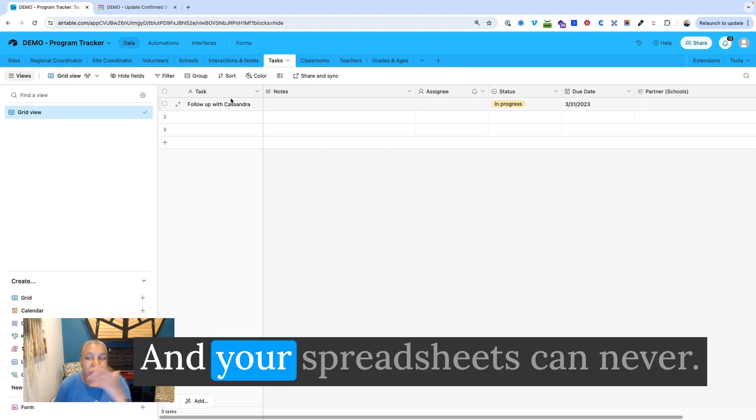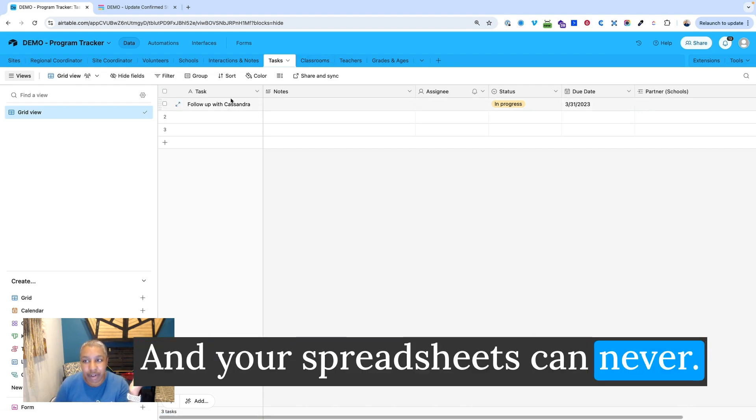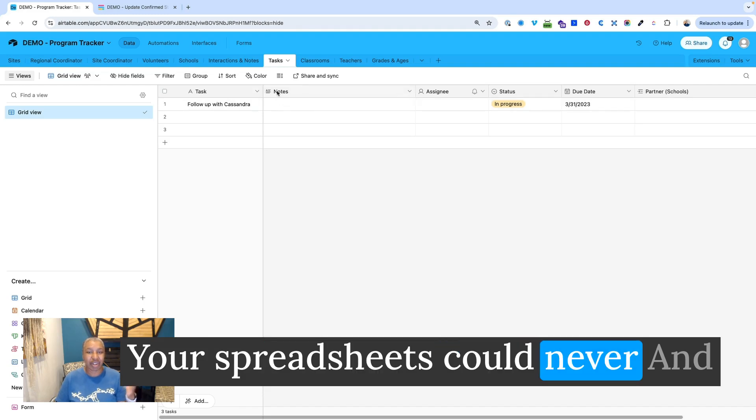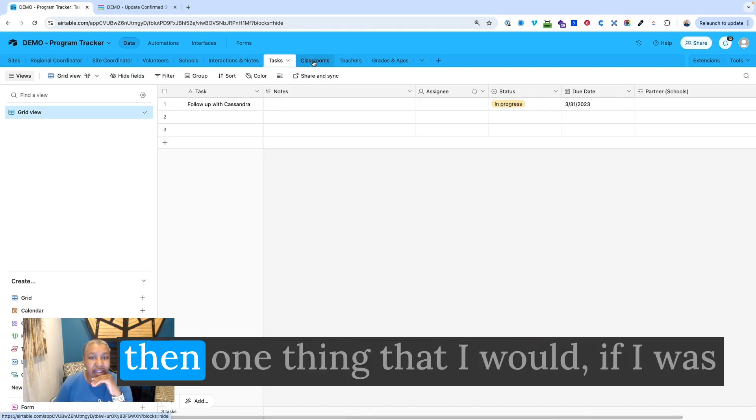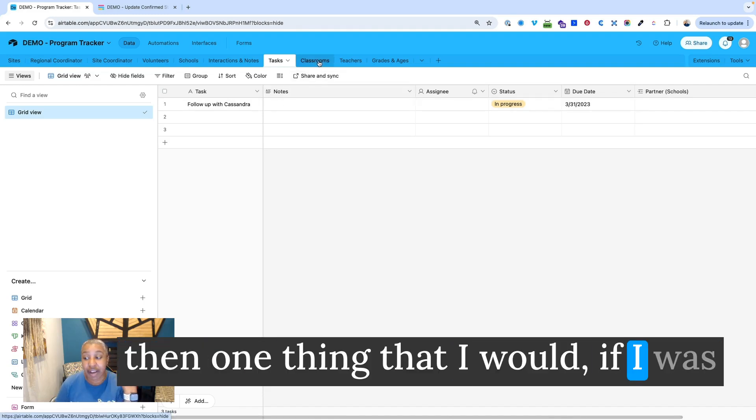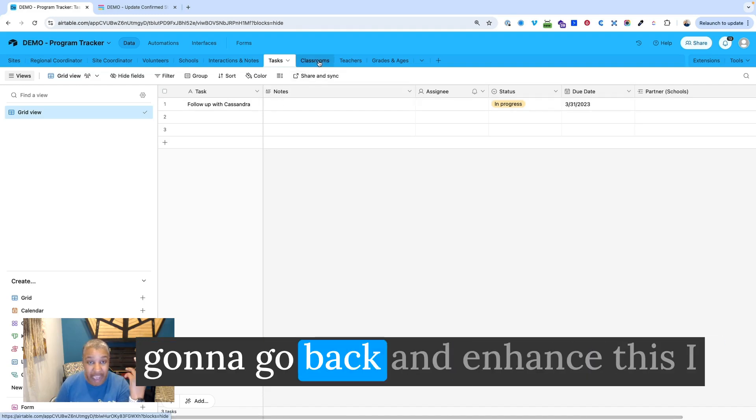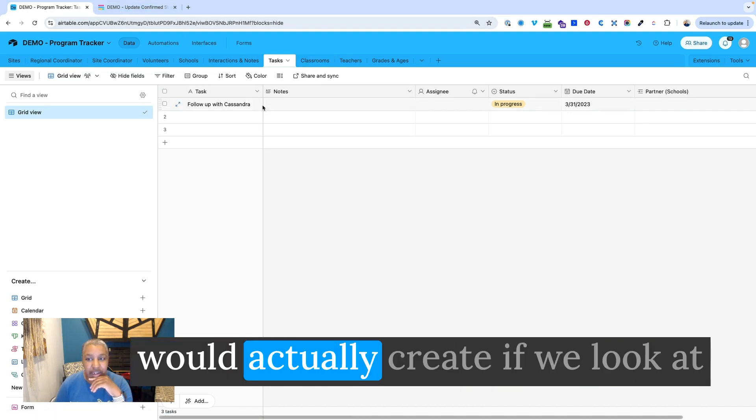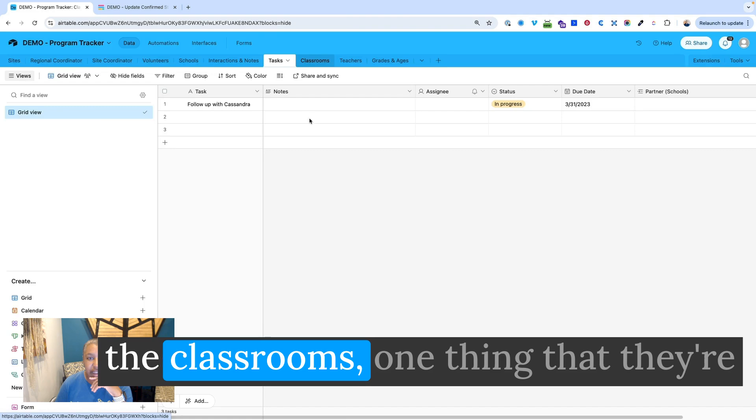And your spreadsheets could never. Your spreadsheets could never. And then one thing that I would, if I was going to go back and enhance this, I would actually create, if we look at the classrooms...